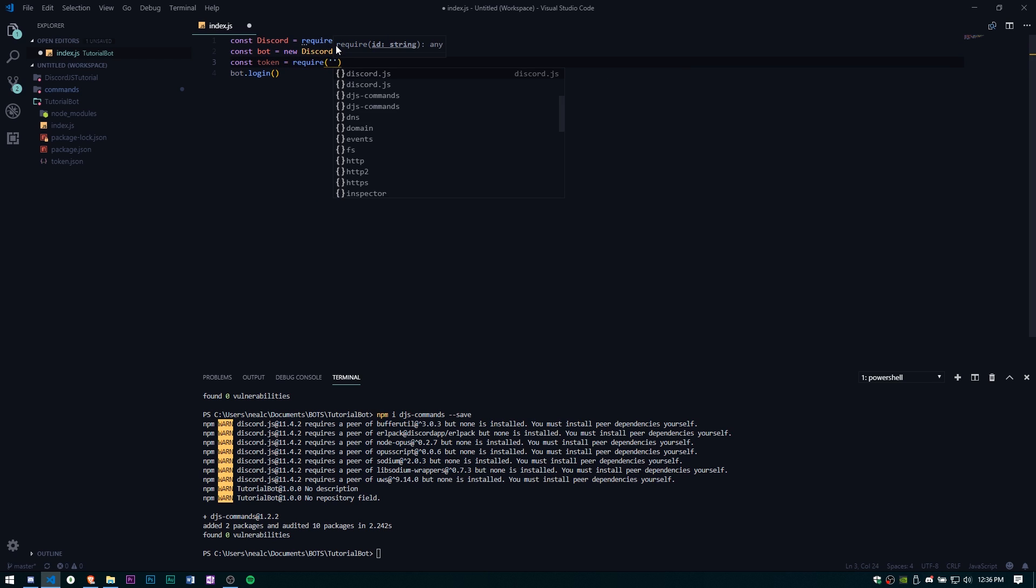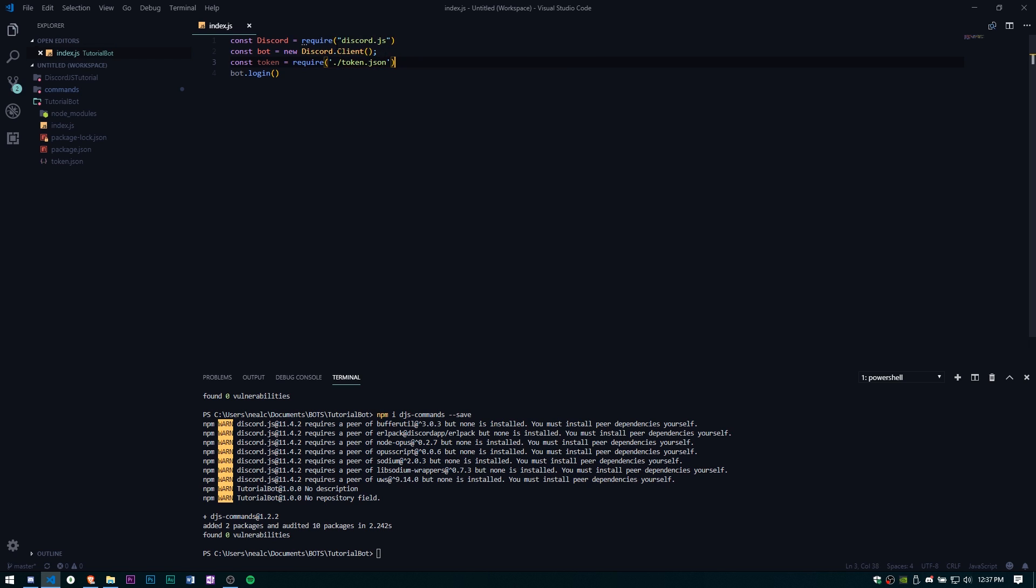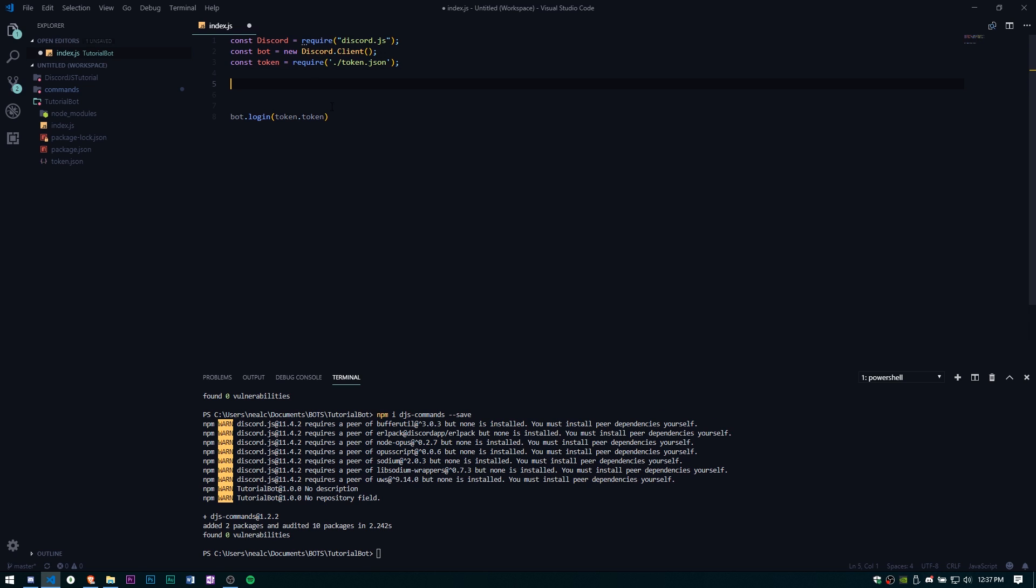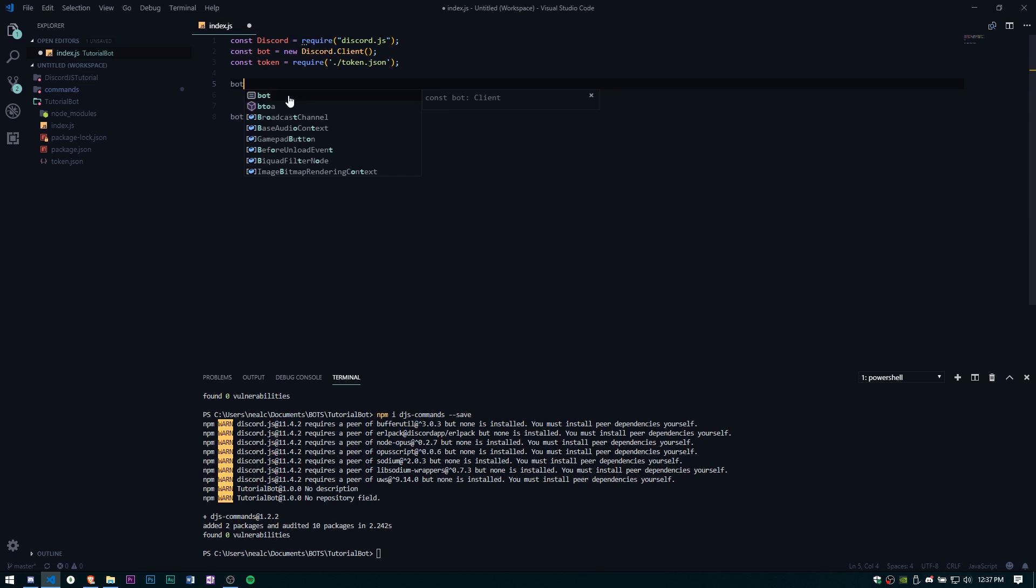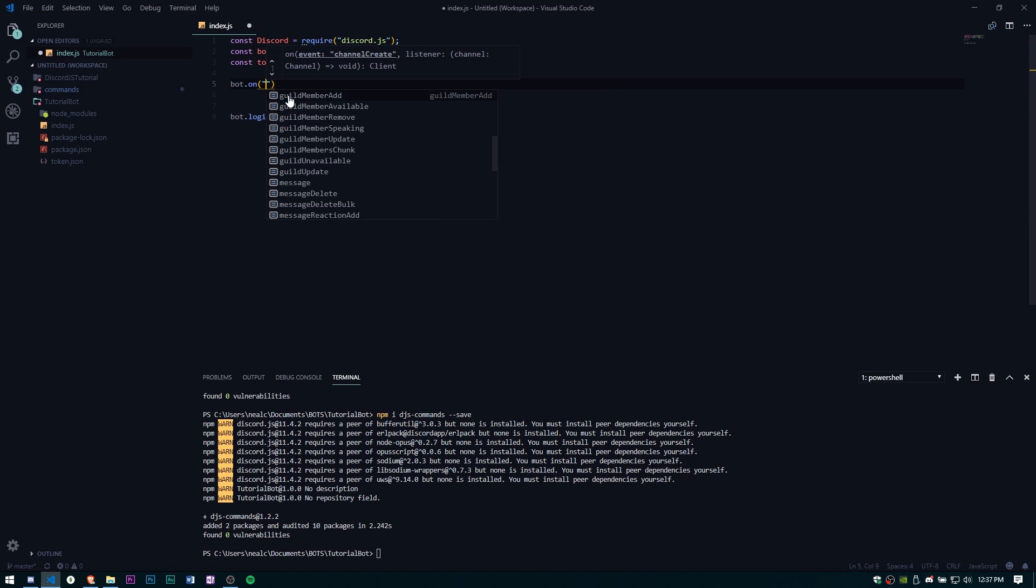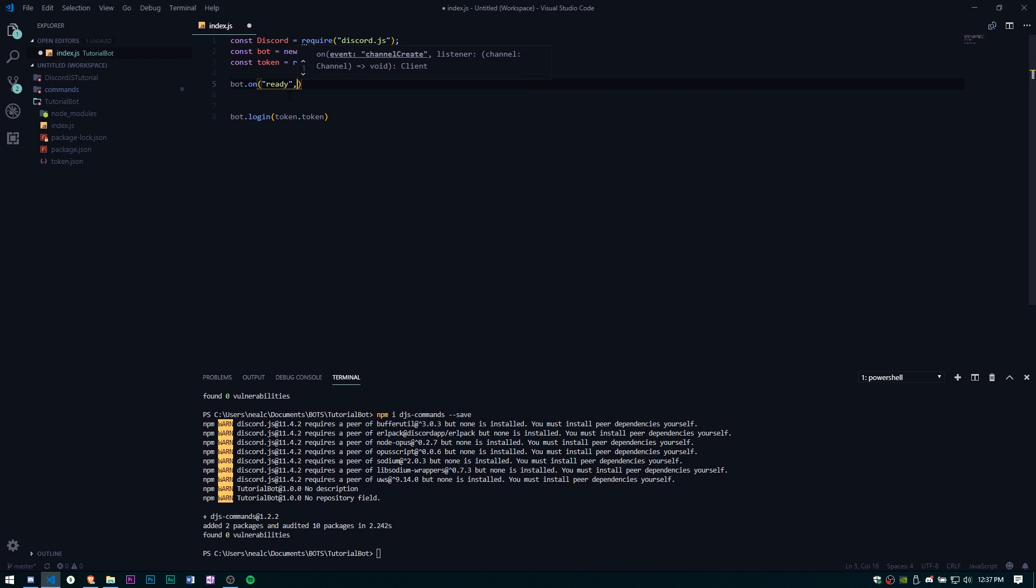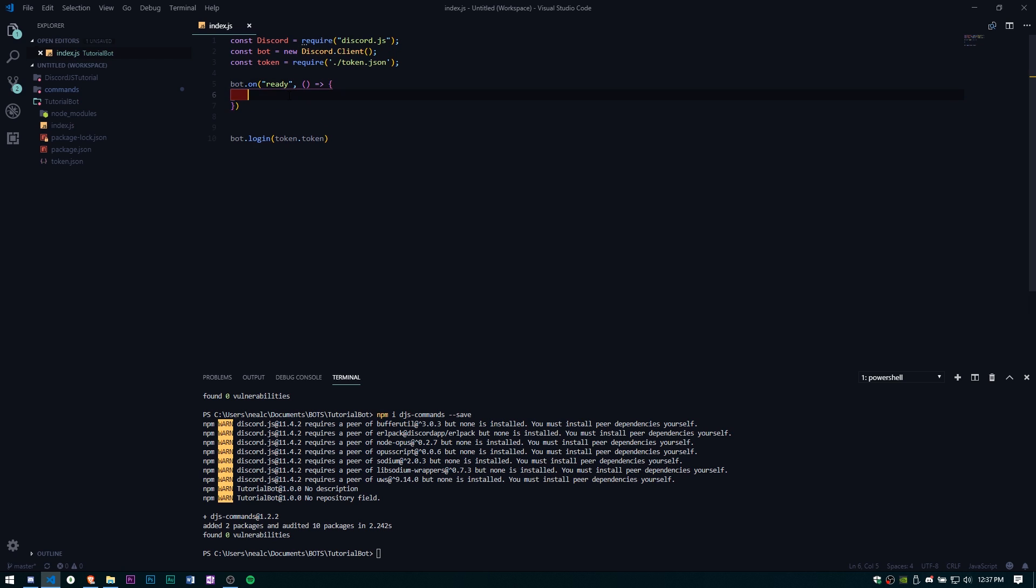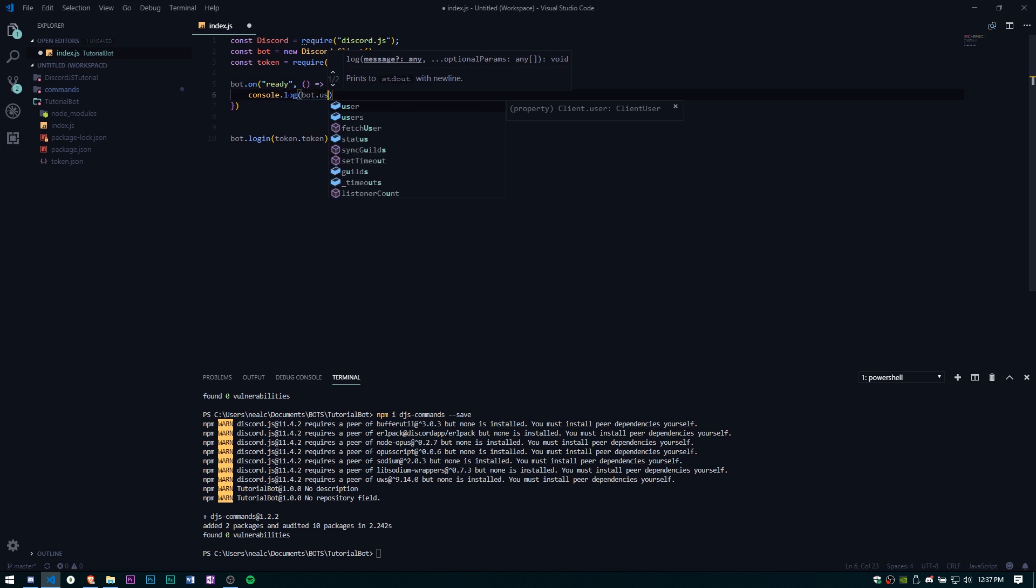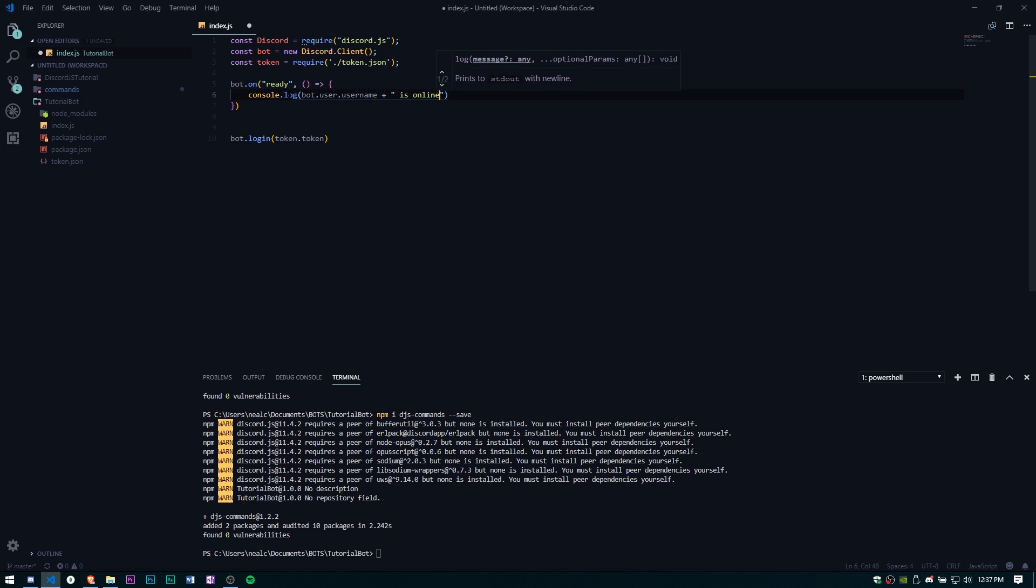bot.login, we need to bring that token in as well, require, and then token.token. Now the bot is logged in. I know this is all basic, I'm flying through it because I've done it a bunch of times. If you guys are trying to learn how to write your first discord.js bot, go ahead and watch my first tutorial. Let's go ahead and keep on going. bot.on, let's give it a ready event, we're just going to go ahead and create our arrow function and we'll just console.log bot.user.username is online.